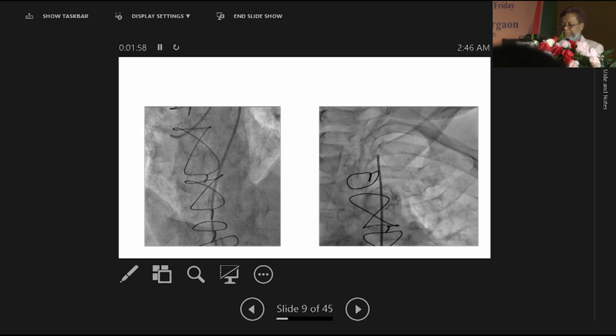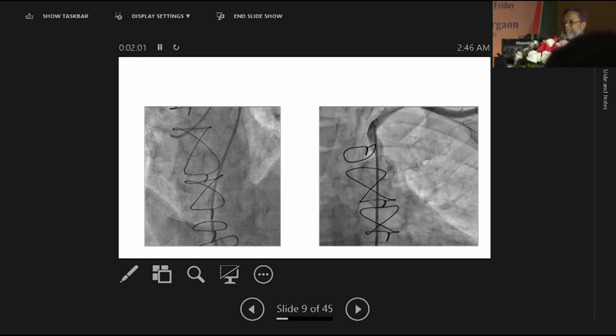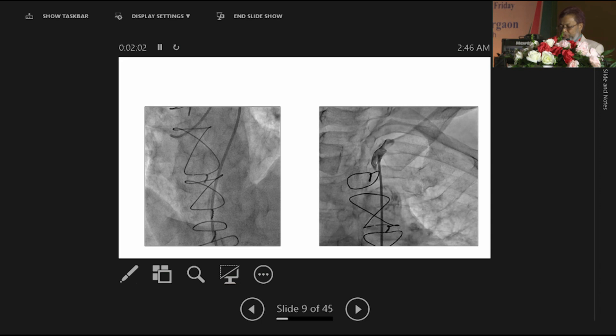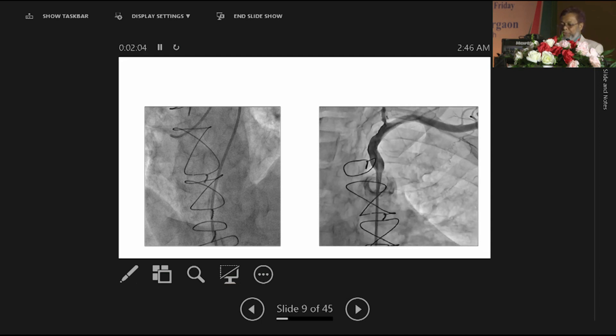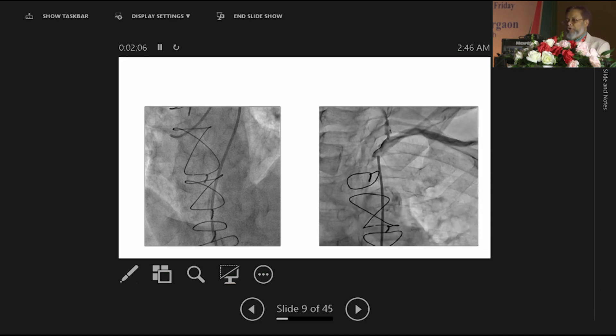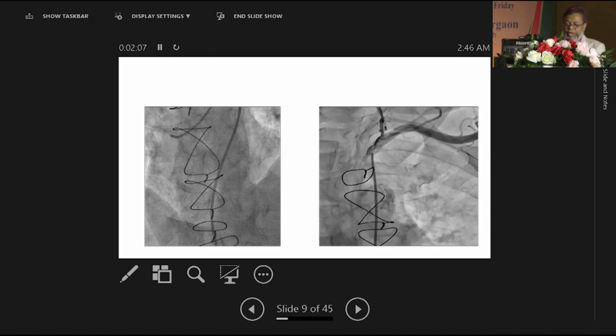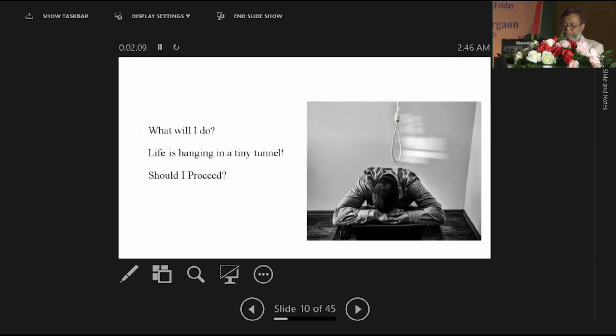May have very tiny LIMA, but that is not suitable or not flowing well to the left anterior descending coronary artery. What will I do?